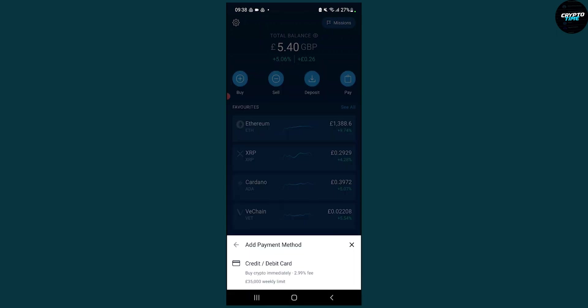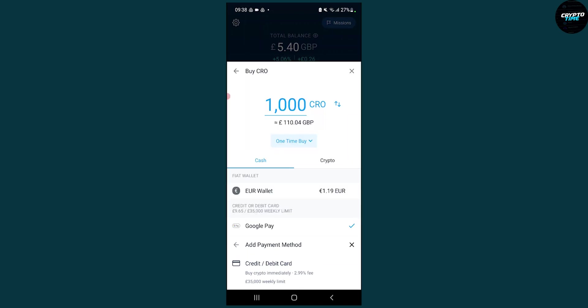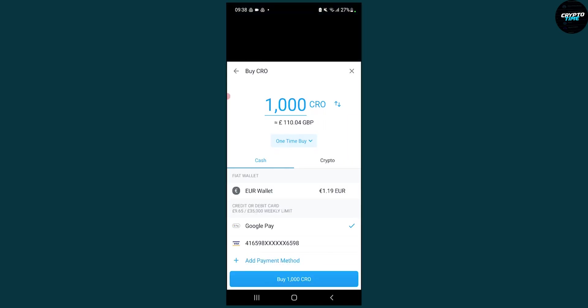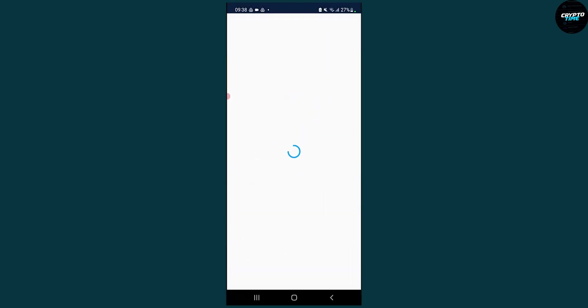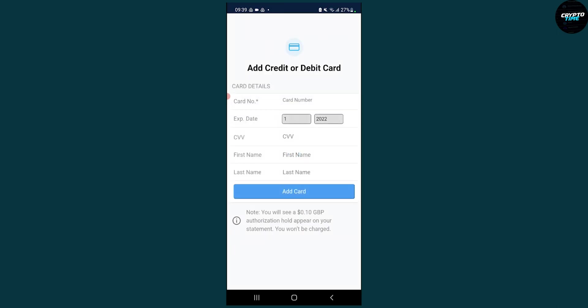Here we'll be able to add a credit or debit card, so we can click on it. As you can see, if we load it up here, we will be able to add the credit card number, expiry date, CVV, first name, and last name.